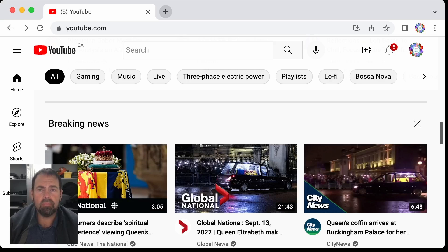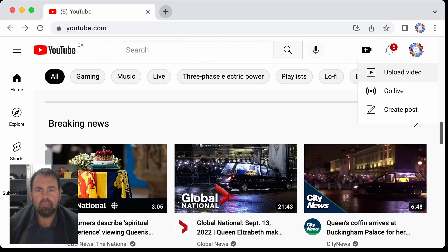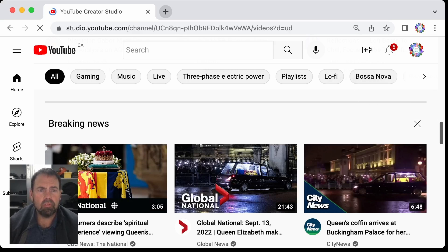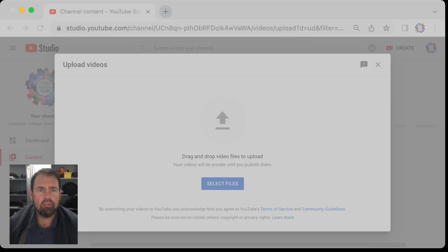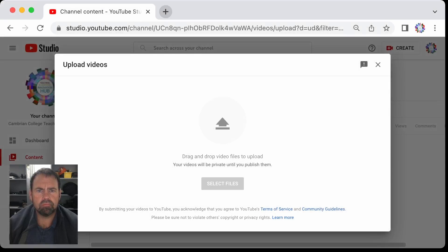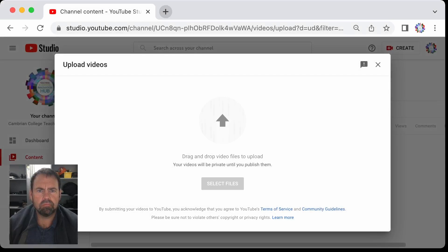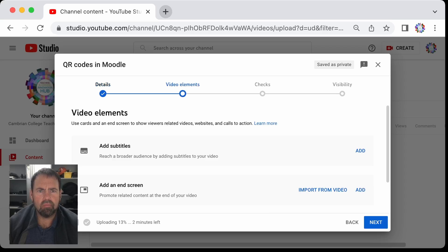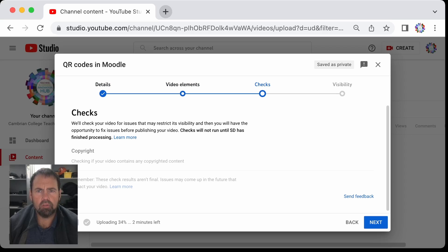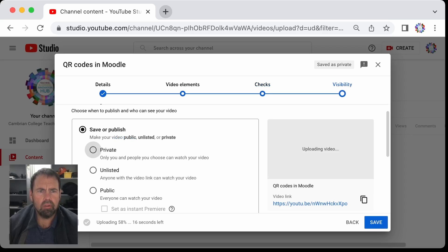You go to the upload button right here, select your video, hit next, next, next, and then go to visibility. Now normally you'd hit save or publish as private, unlisted, or public.